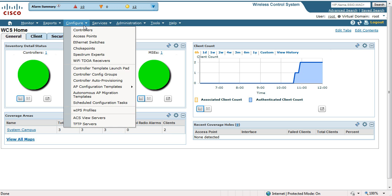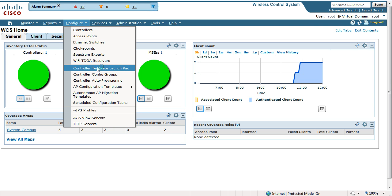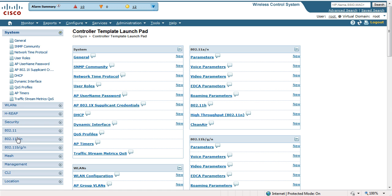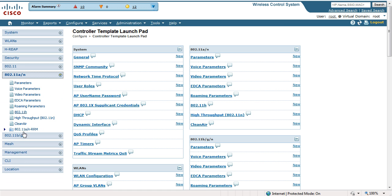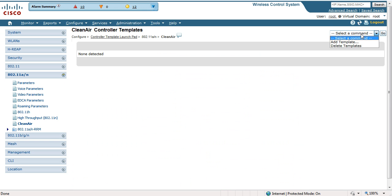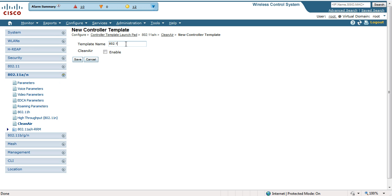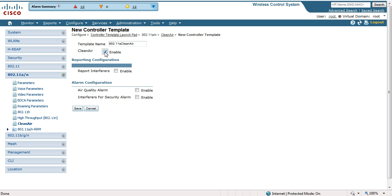The first step is going to be under Configure, Controller Template Launchpad. From there we're going to navigate down to the 802.11a — we'll also do the same steps for BG — but for A, under Clean Air, we are going to create a new template and we can call it 802.11a Clean Air.